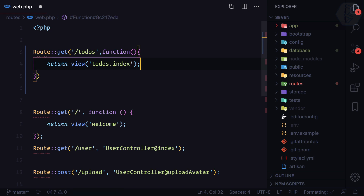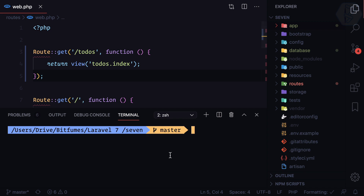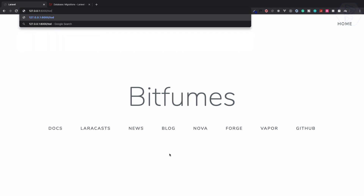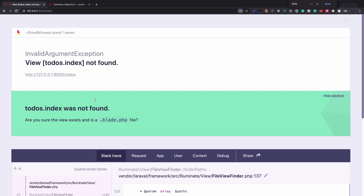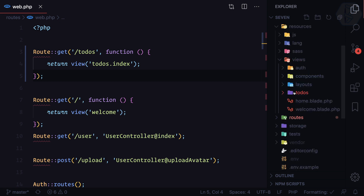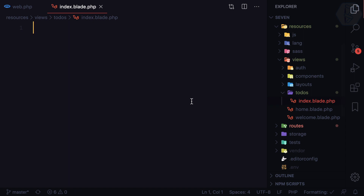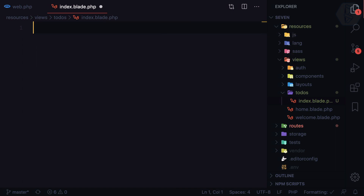We're calling it 'todos.index' because I'm going to create a directory called 'todos' and inside that create 'index.blade.php'. Let's see what Laravel says if we don't have this view yet. The server is running, I go to slash todos and it says 'view todos.index not found' — the error is very descriptive. So let's create it: under resources/views I'll create a directory called 'todos' and inside it a file called 'index.blade.php'. I'll just say 'hello', refresh — yes, we can see hello. So instead of hello I'll say 'All Todos' to make it descriptive.